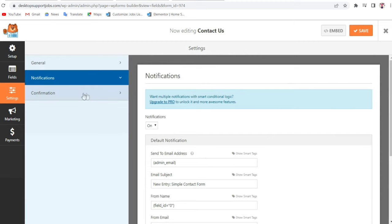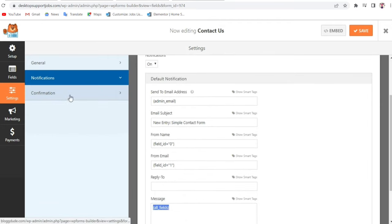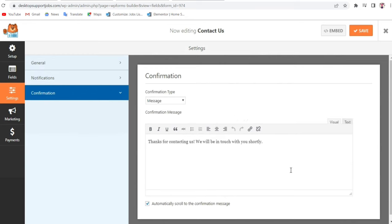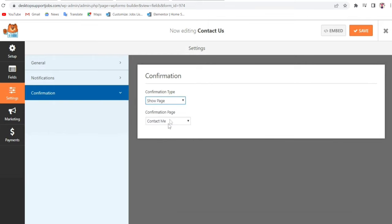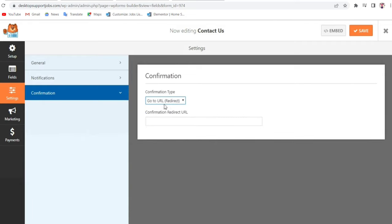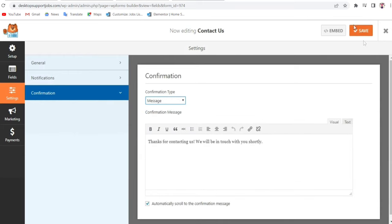The last option is Confirmation. When someone's message is successfully sent, they'll see a confirmation message such as Thank You for Contacting Us, We'll Be in Touch with You Shortly. You can also redirect them to a thank-you page you've already created, or redirect them to a different URL after they click Submit. Once you're done, click Save.